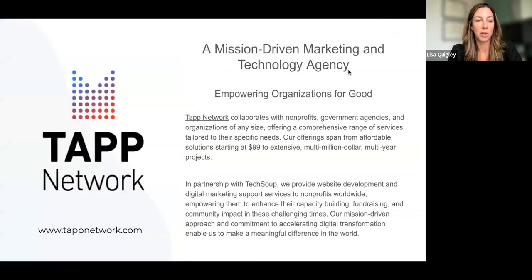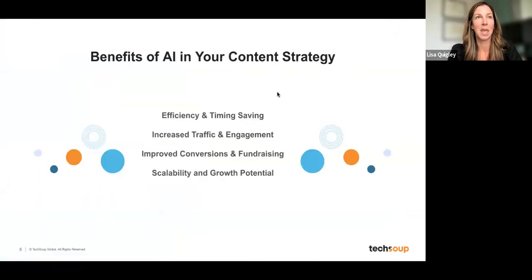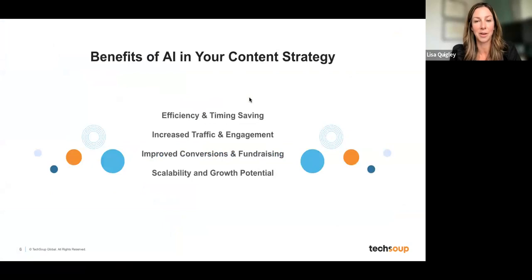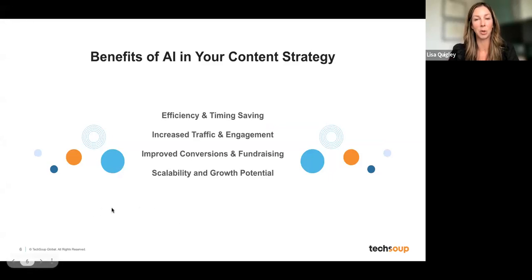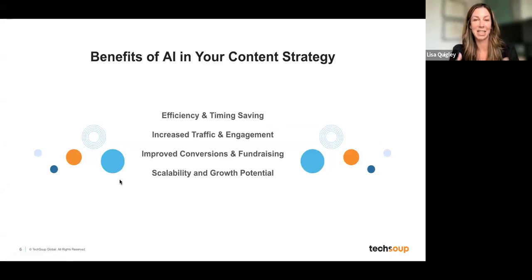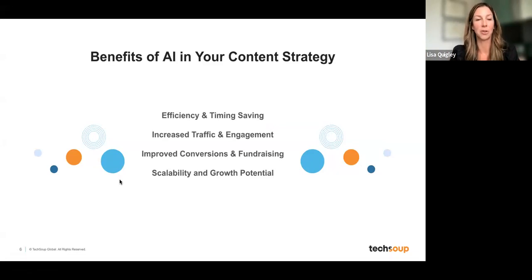Let's talk about the benefits of AI with content creation. You really want to see it as your ally and your partner when you think about creating content for a website. It's not going to replace or do the job for you, but it's really going to save you time and make your job more efficient. It can increase traffic and engagement by personalizing content to your audience, and help increase conversions to your website, which then can help with fundraising.